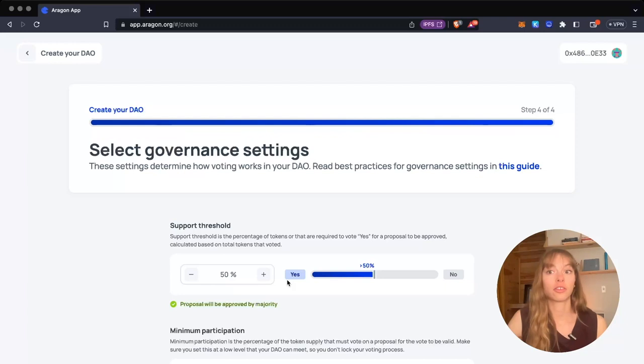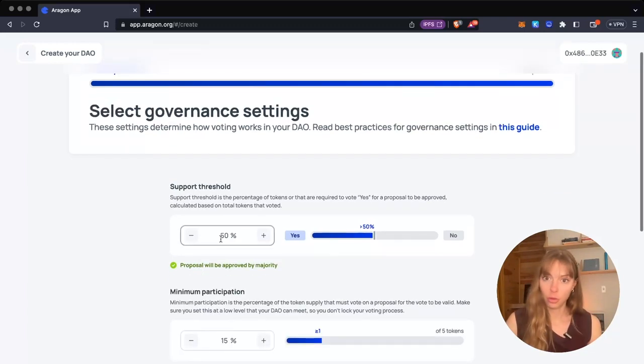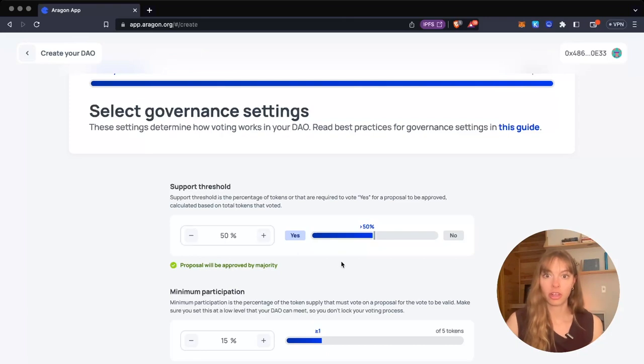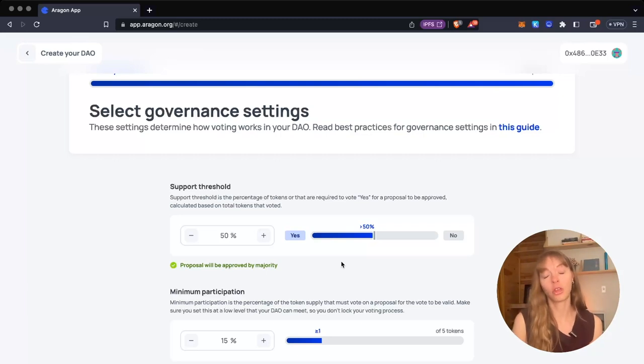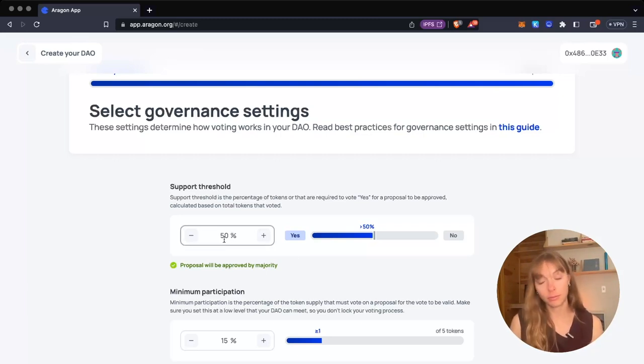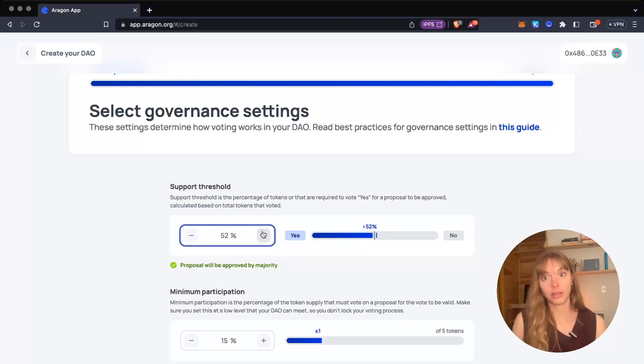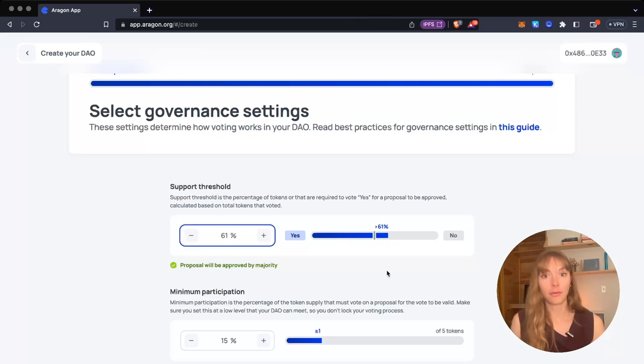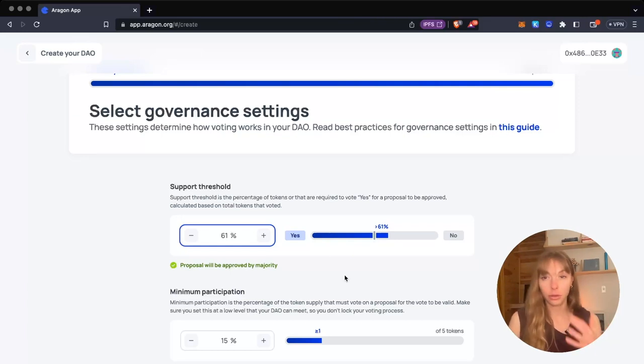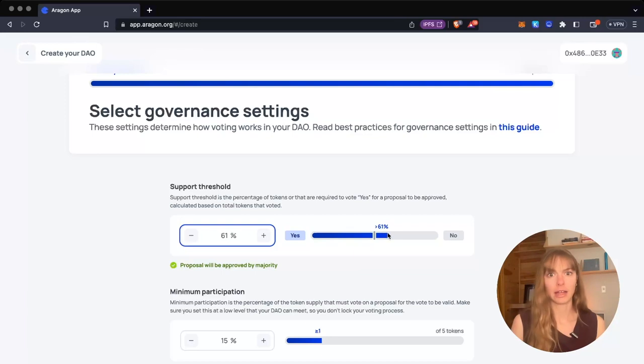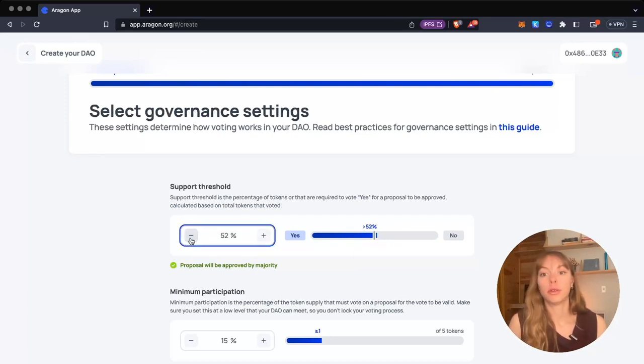Now you select your governance settings. The first one is the support threshold, which is the percentage of tokens required to vote yes for a proposal to be approved. A simple majority is 50%. I'm going to keep it at 50, but I'll show you that if you wanted to increase it, you could see how far above that 50% threshold you are to get a sense of how difficult it will be to pass proposals. If you set it at 61%, for example, you can also move the bar down to see below 50%, which means less than the majority of people have to say yes for something to pass.